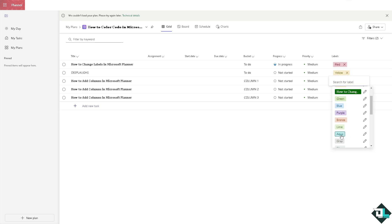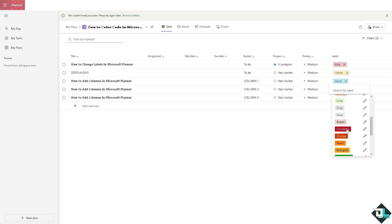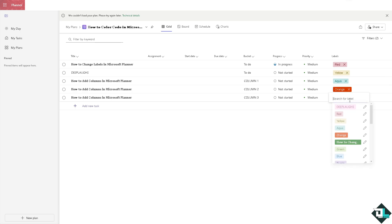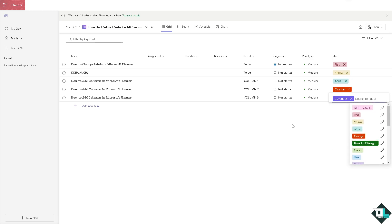You might use aqua for this one, orange for example here, lavender for another. You can add as many colors as you want in Microsoft Planner.